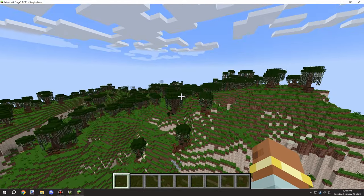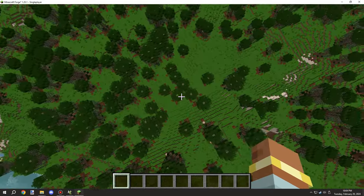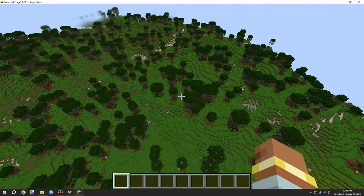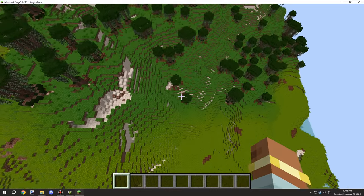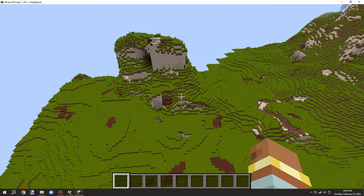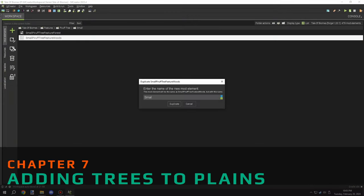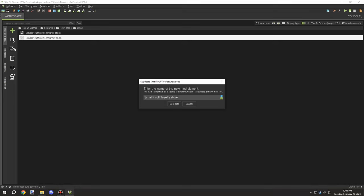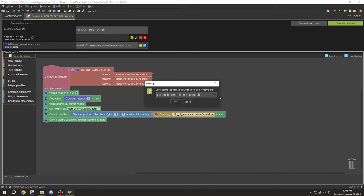This is basically the woods area — it allows larger trees and this is where our large wood trees will be generating. We'll probably end up lowering the amount of trees eventually. One of the other things I wanted to add was some small random trees in the plains biome, since there weren't many trees there at all. I needed to create a new small tree feature element and set the biome for plains.